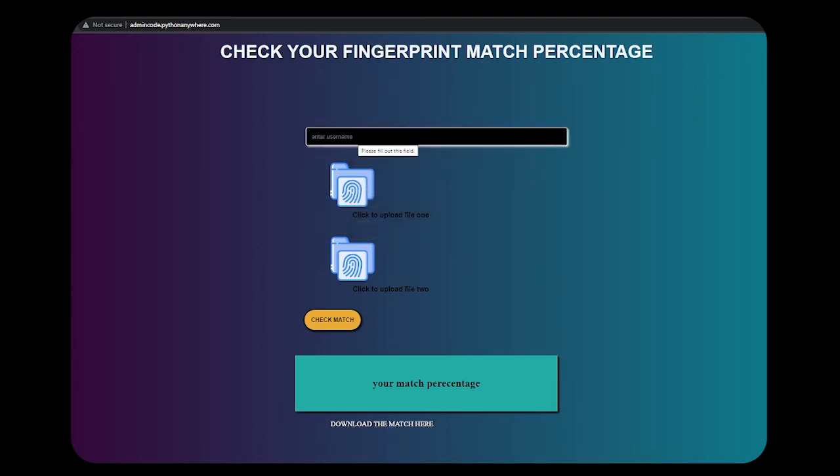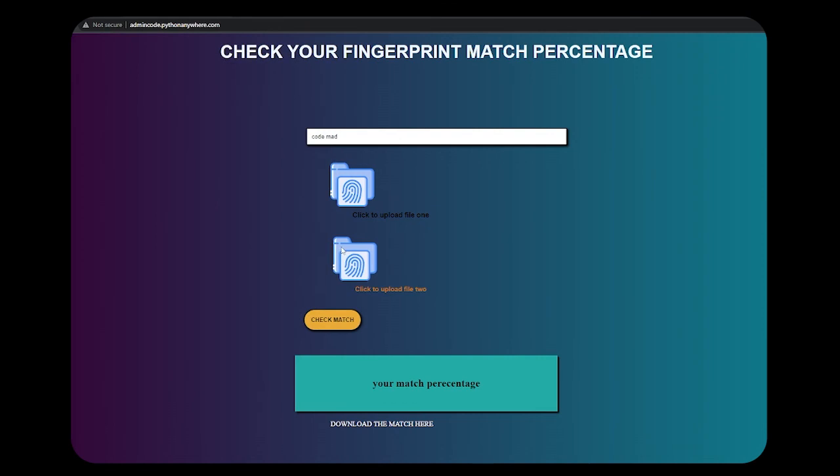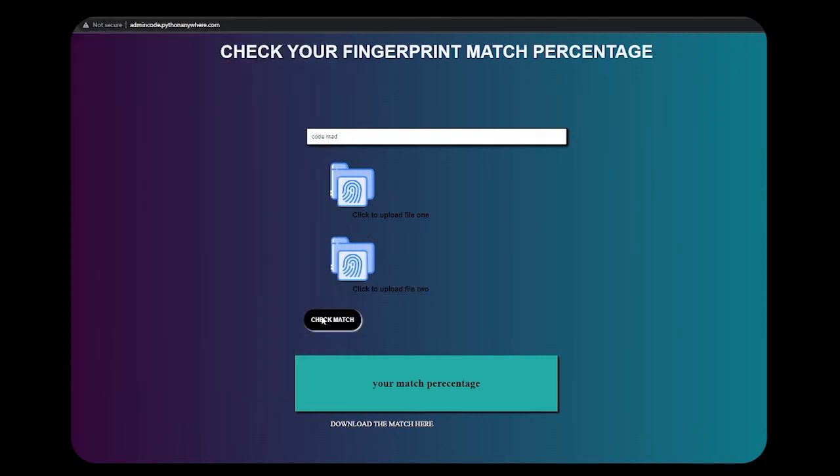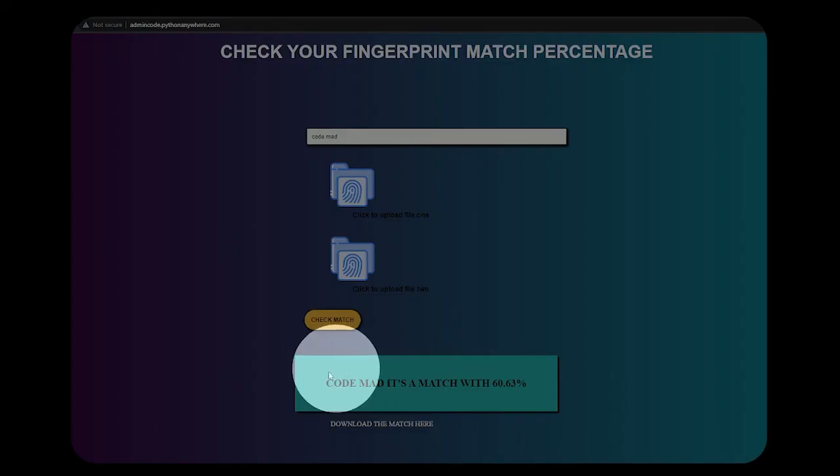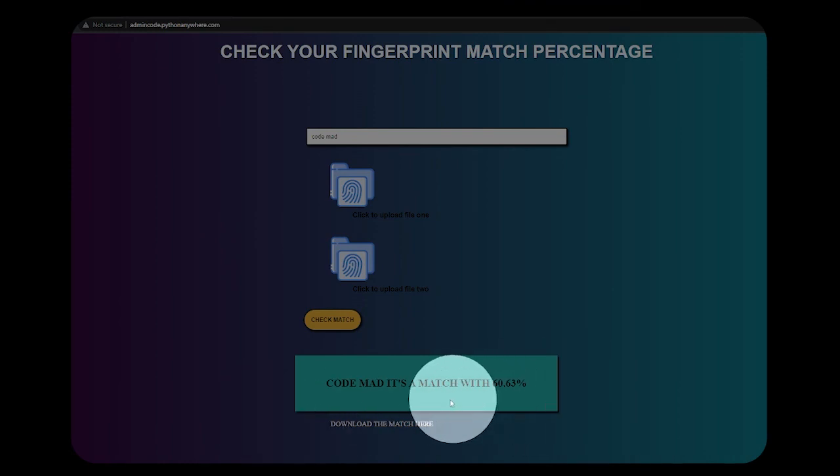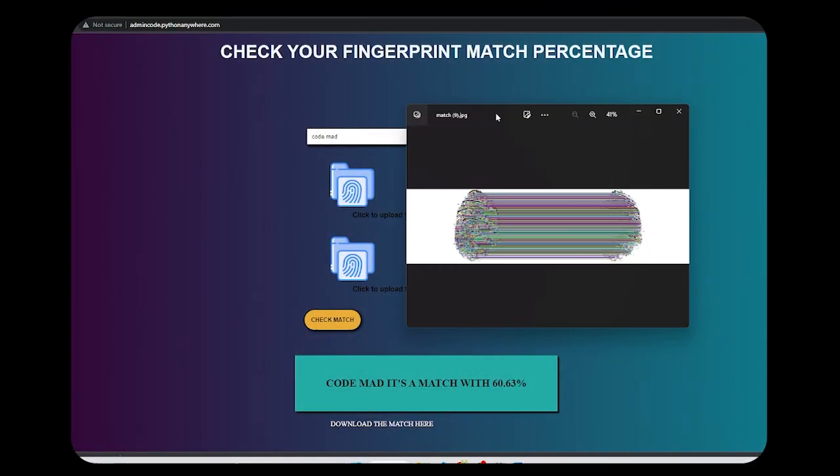This is my site that I have created where you can upload files and check fingerprint matching. If I'm entering the name as Code and Code Match and upload a fingerprint, I'm checking the match and it's giving me the result. I can also download the match report.